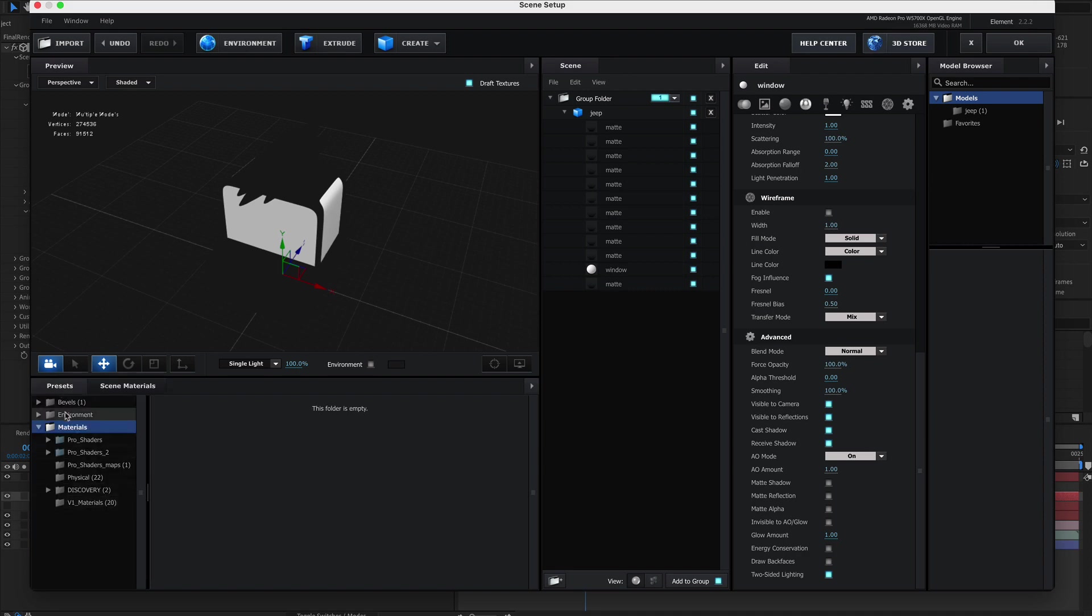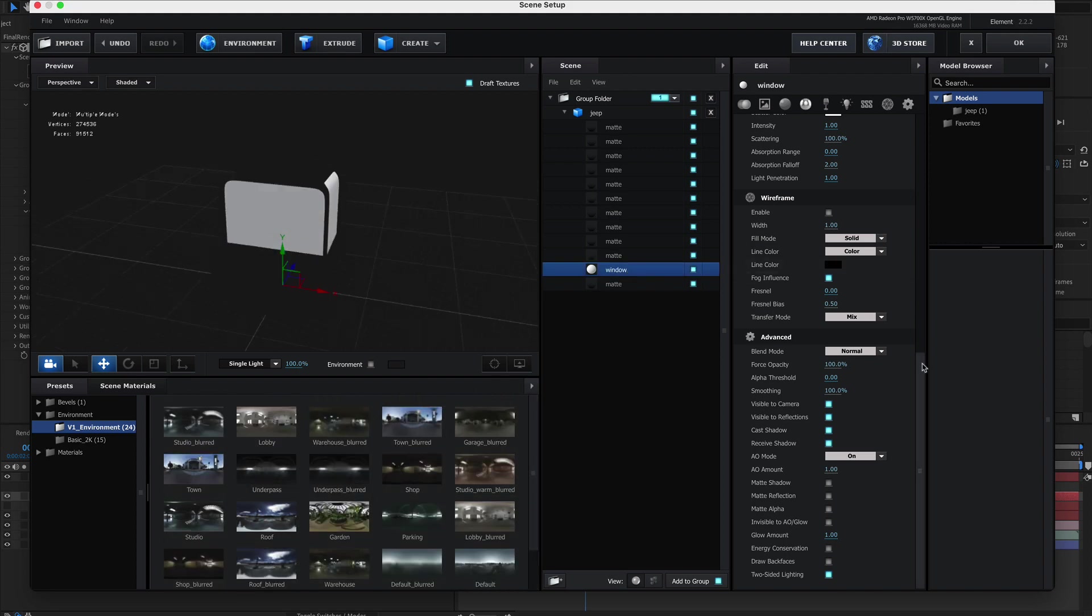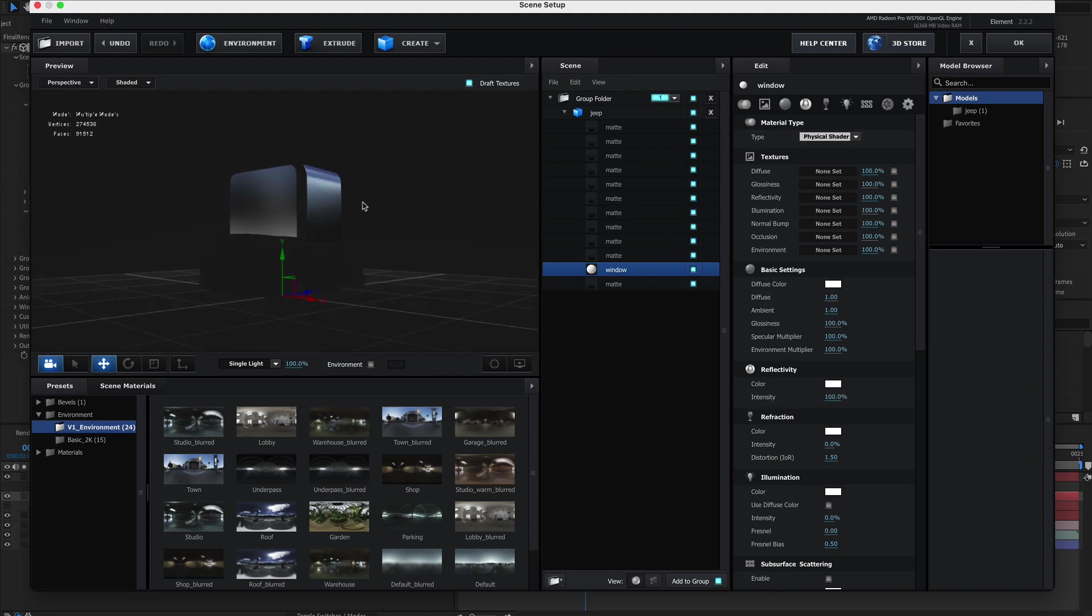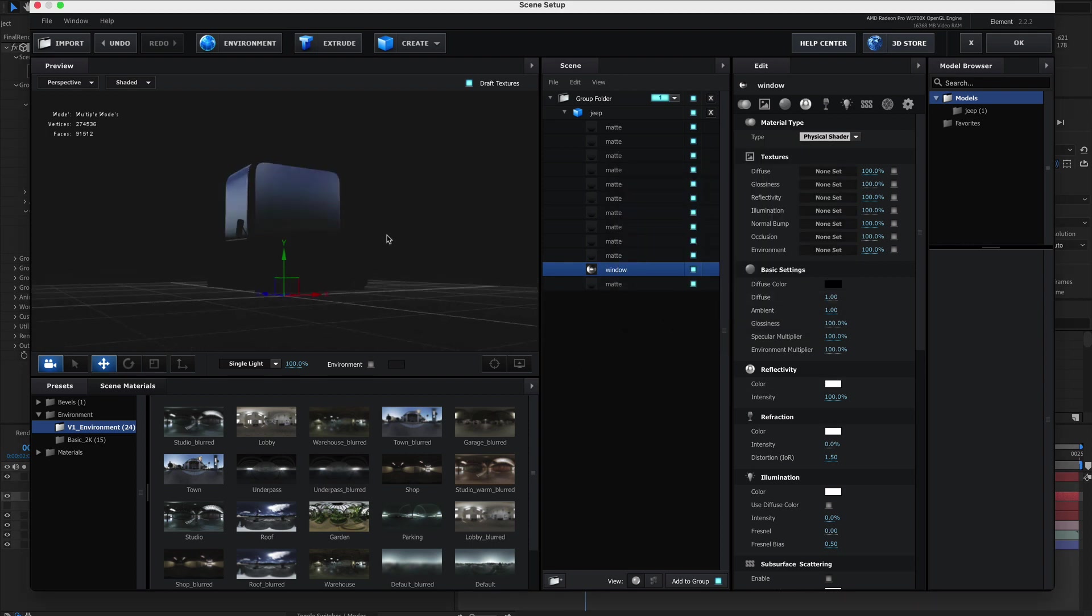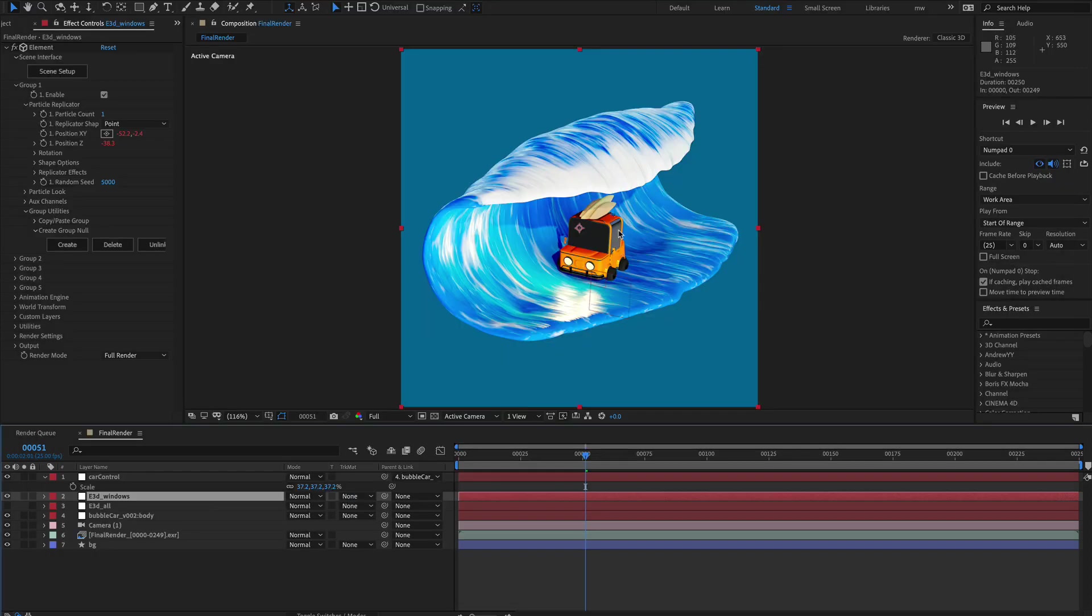So let's style up this window. We'll go to the presets, go to environment. So I'm looking for one with a bit of blue in it just to match the sort of scenery. And I think I'm going to go for roof blurred. So double click on that. We'll select the window and we'll go back up to reflection. Let's put that a hundred percent. I don't think you have to do this, but let's make the diffuse color black. That's looking pretty reflective. Okay.